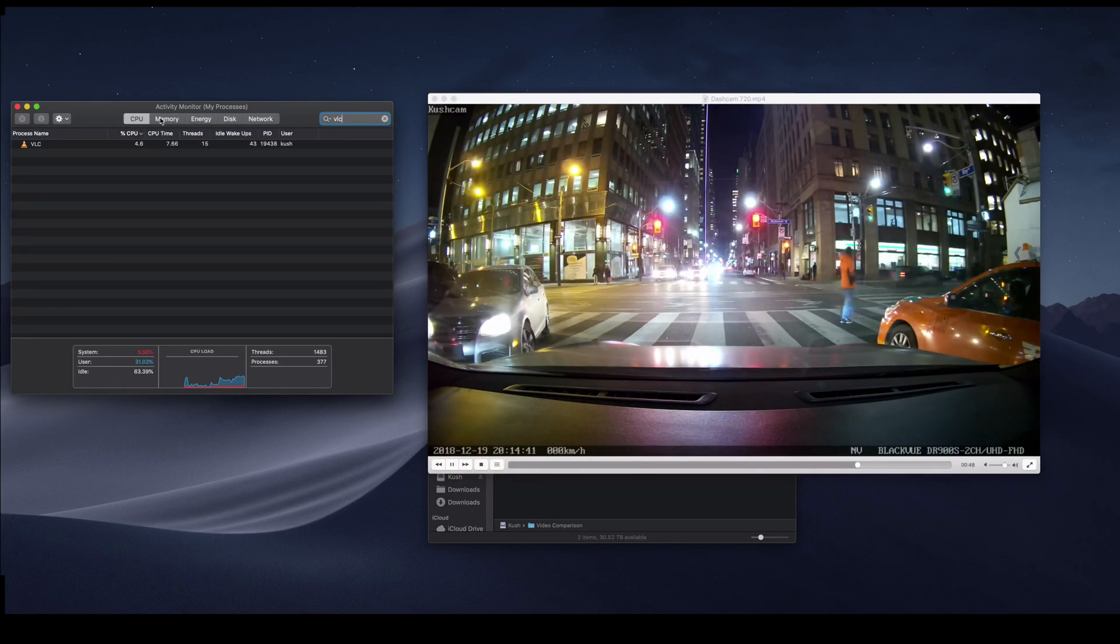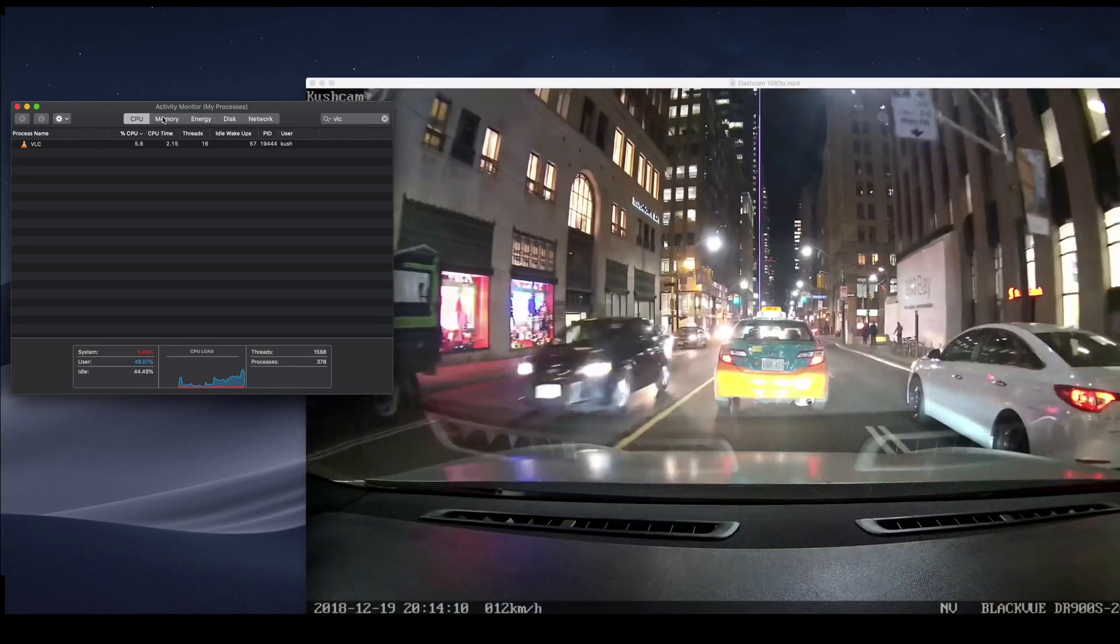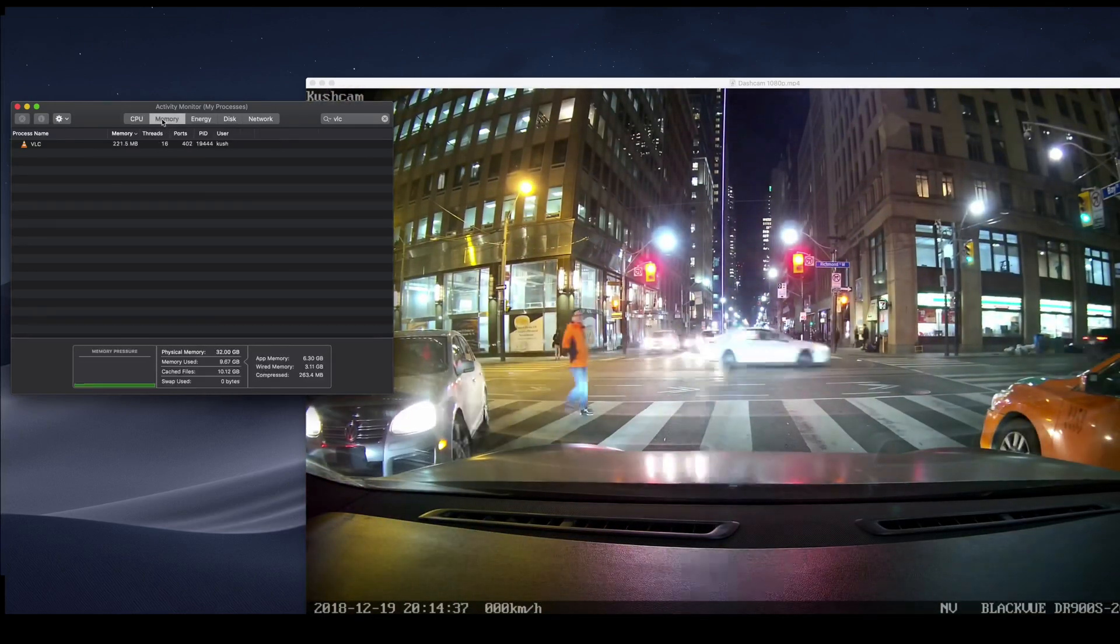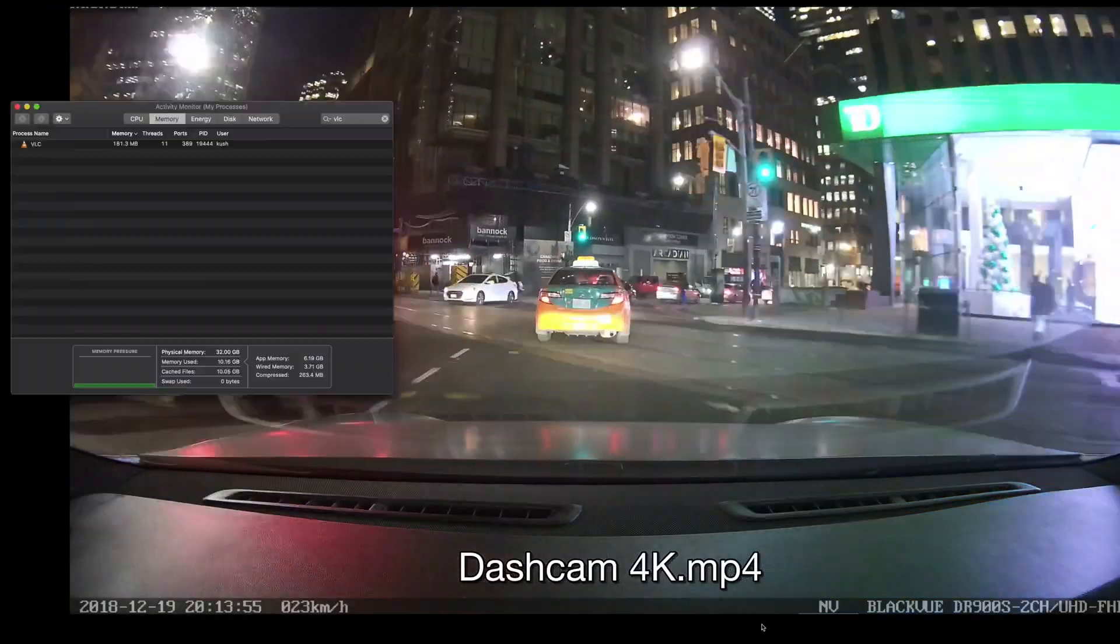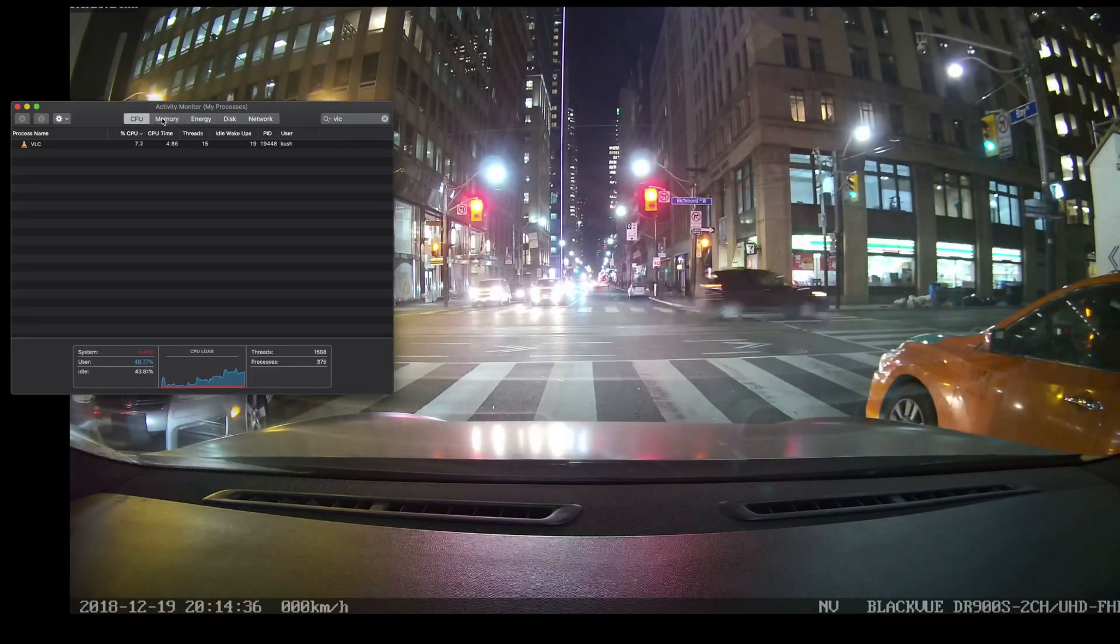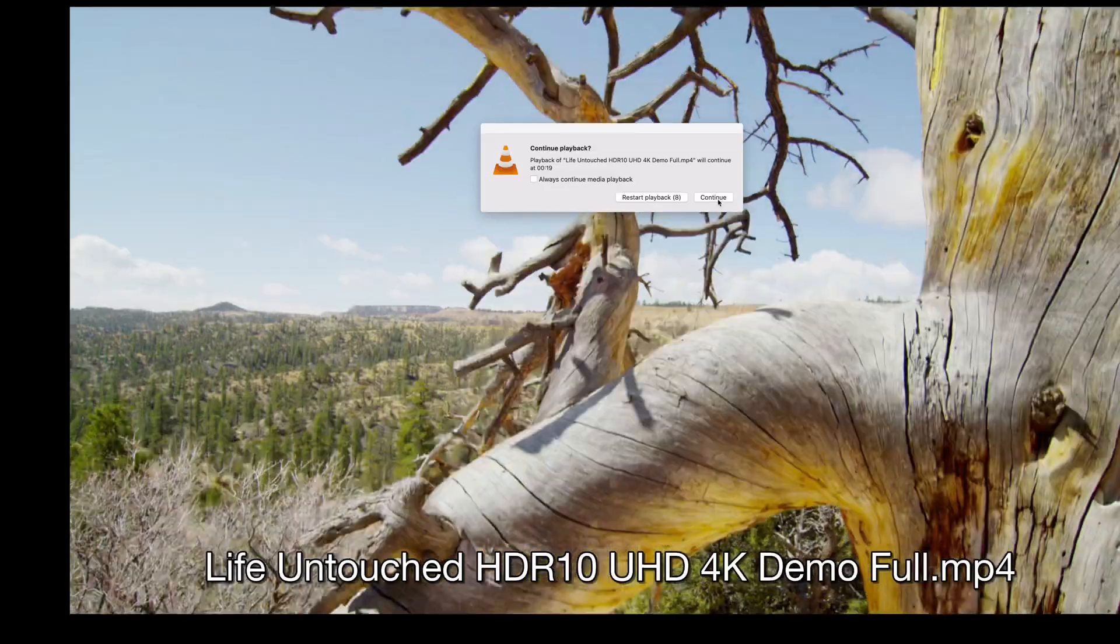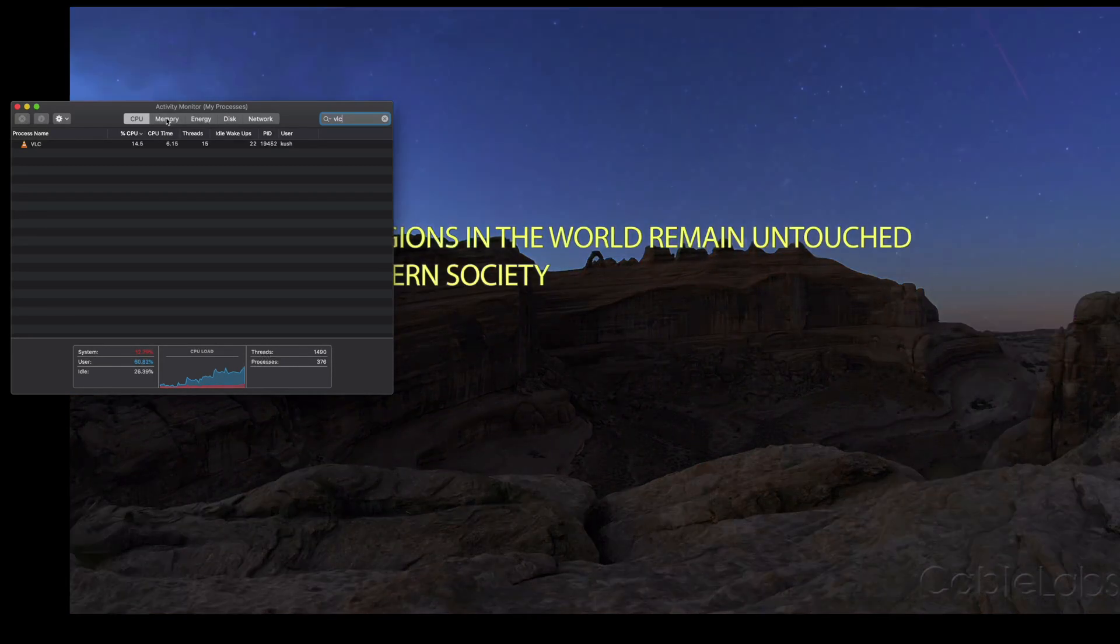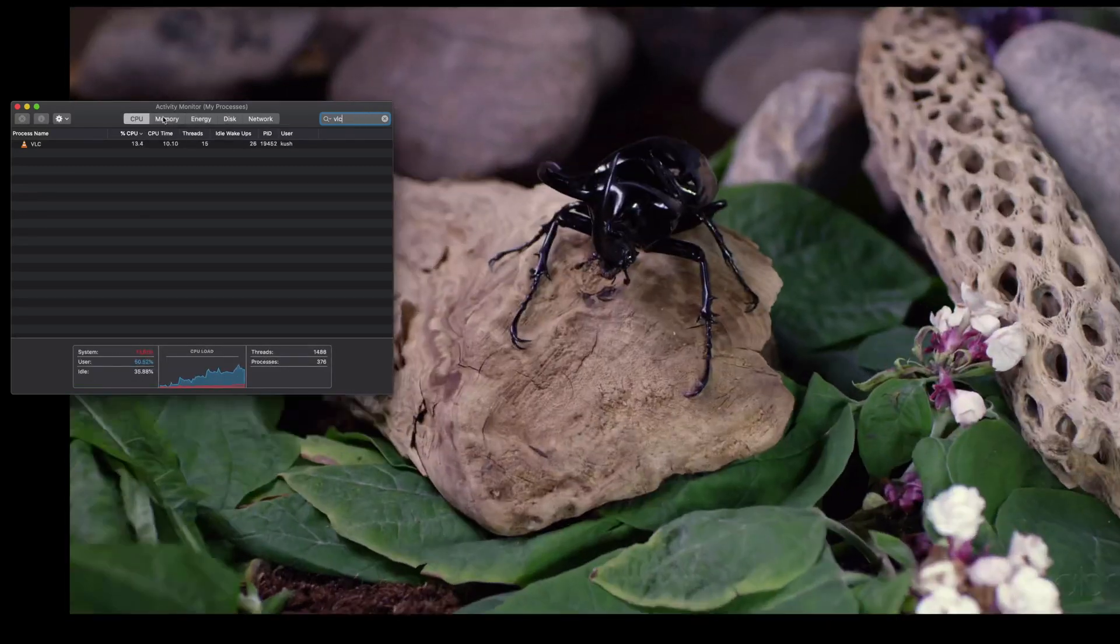So there was some discussion about resource usage, and I wanted to see which one was better and uses less resources. So what I did was, I took my dashcam footage that I have, you'll see playing in the background now.